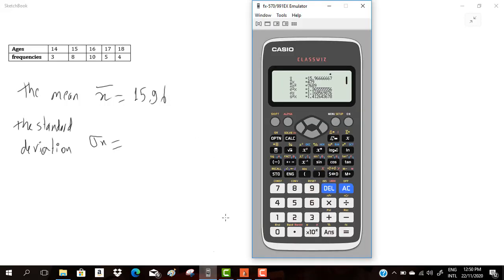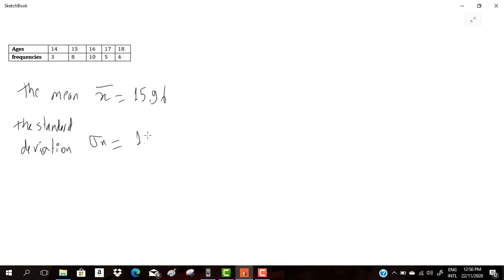And sigma is here. Sigma is 1.168. And that's it all. 1.168.